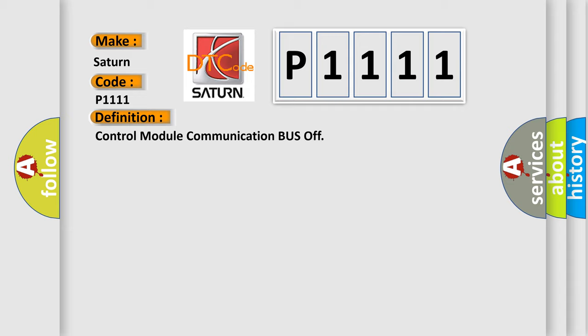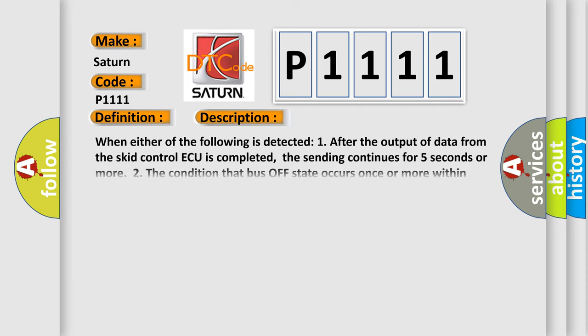And now this is a short description of this DTC code. When either of the following is detected: one, after the output of data from the skid control ECU is completed, the sending continues for five seconds or more.